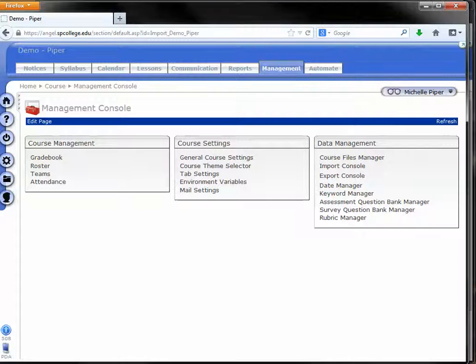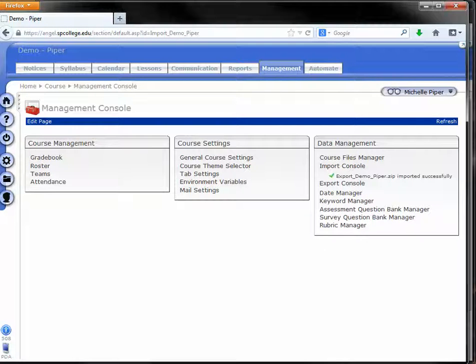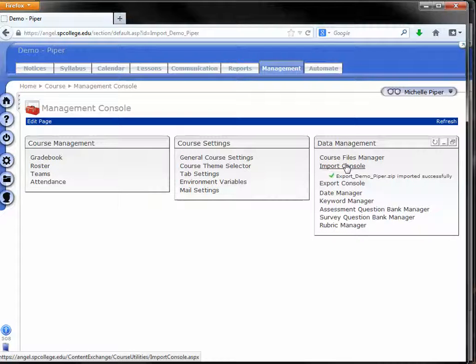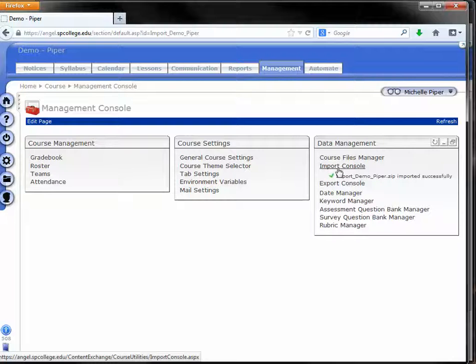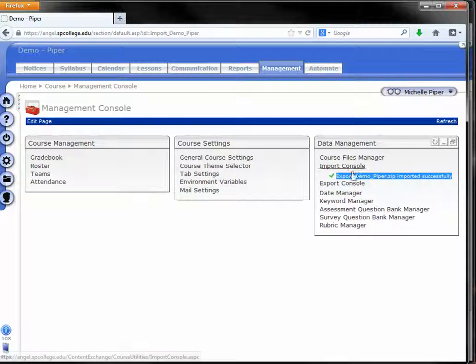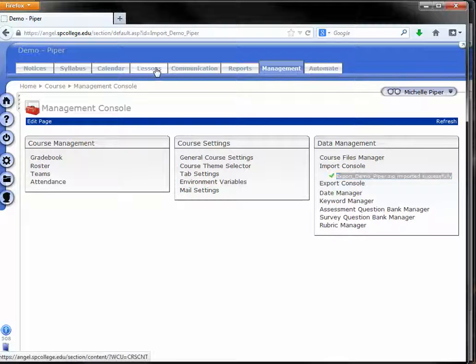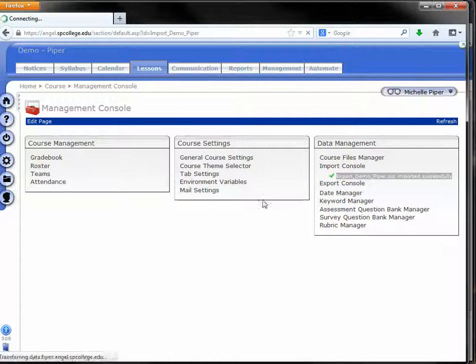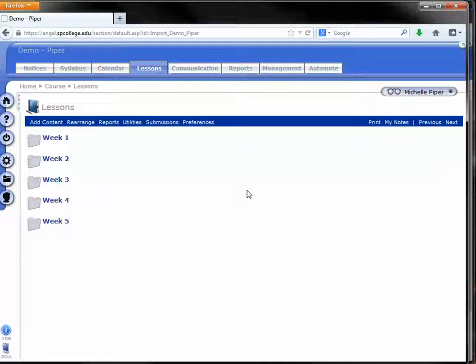I paused the video real quick while we waited. It took about 5 minutes for this course to import, which is pretty good. So notice, again, just like with the export, you'll know it's done if you come under the management tab and you see it imported successfully. Under the import console, once you see that, you should see everything under your lessons tab, all your announcements, gradebook, and so on.